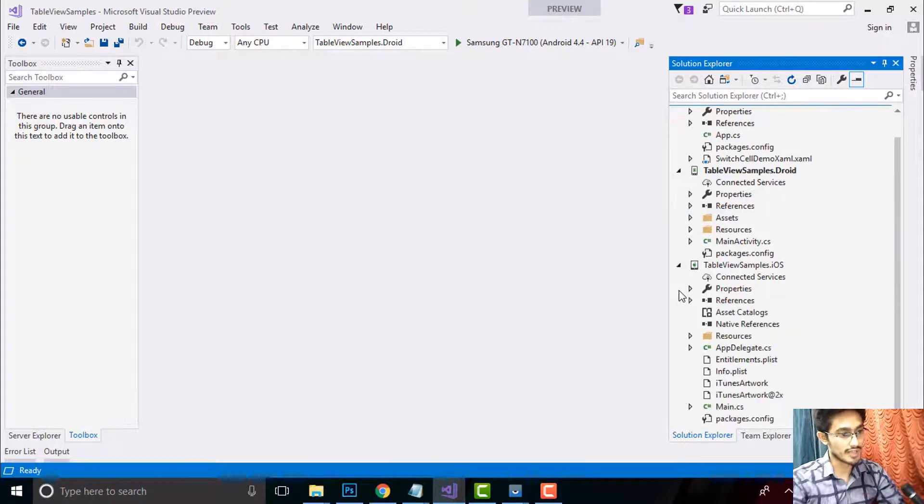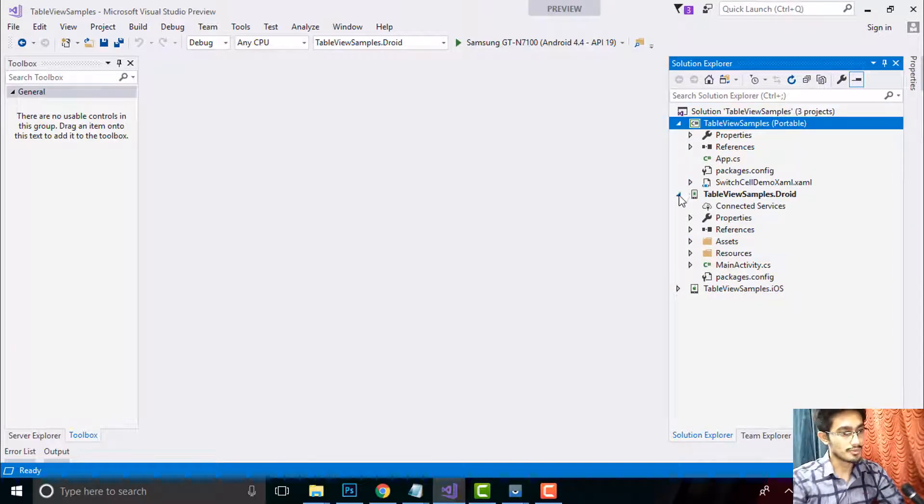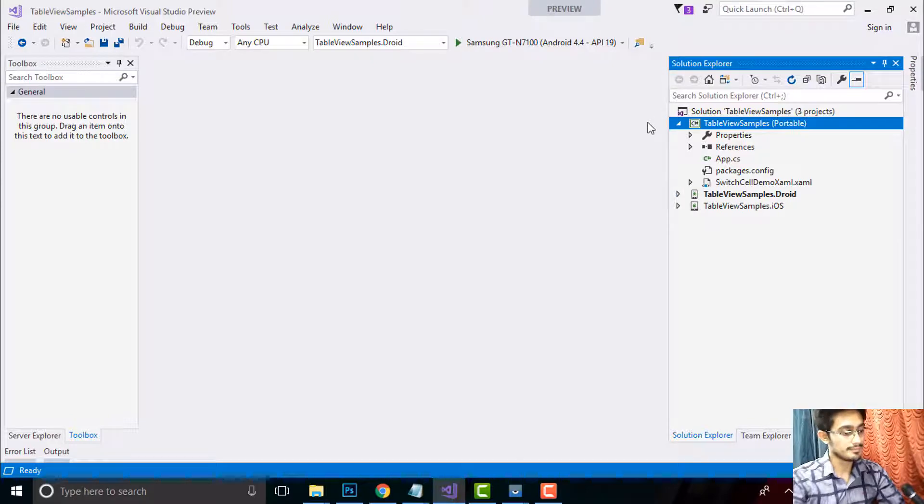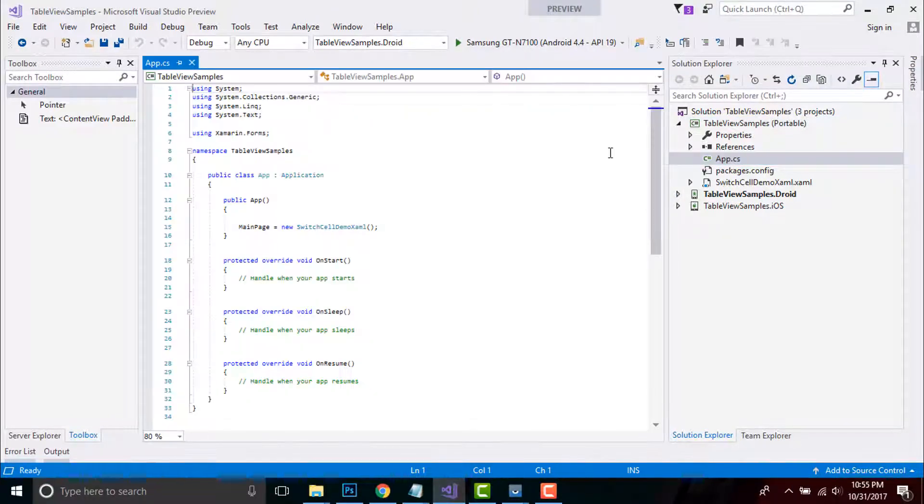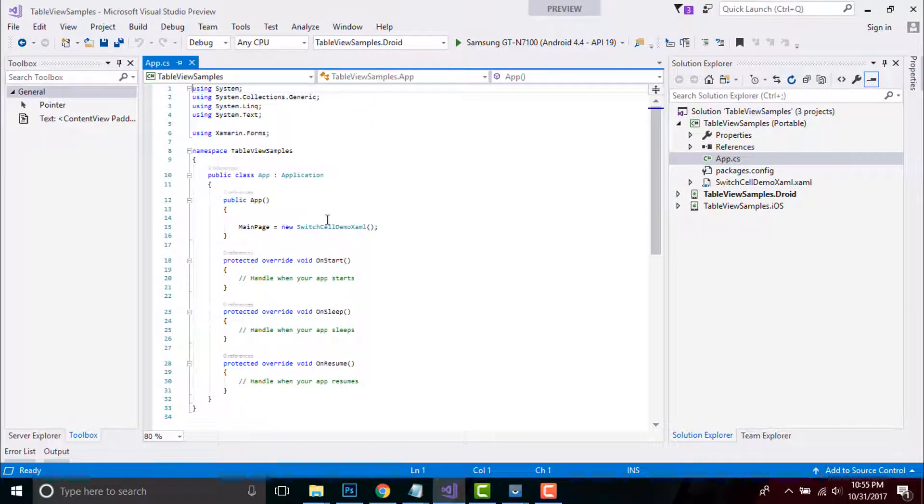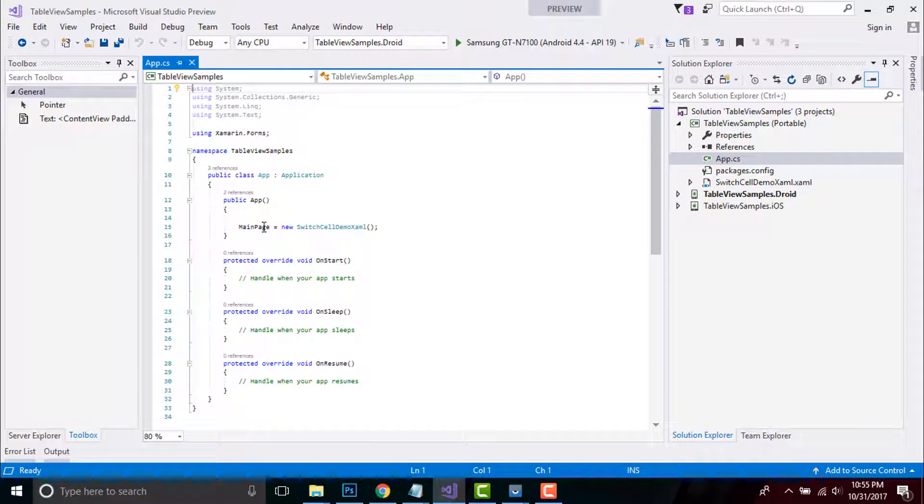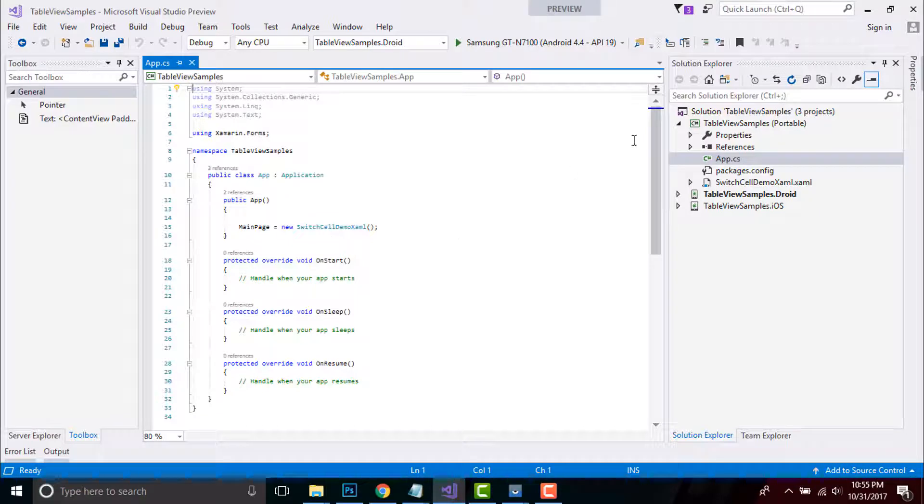Code behind of App.cs contains our placeholder, that is our main page, that will be started from our Switch Cell Demo XAML. This is our page that will be loaded at first.